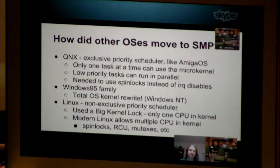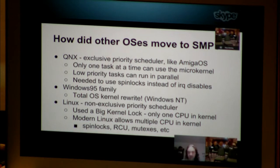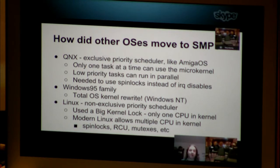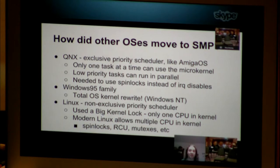Low priority tasks on QNX could run in parallel, but higher priority tasks were set to be run exclusively from each other. This is a lesson that we may be able to use whenever we're implementing the scheduler in the silly SMP. QNX needed to use spin locks instead of IRQ disables, which mapped almost directly to our issues with disable and forbid. The Windows 95 family, by contrast, basically kicked their entire kernel out the door and used the Windows NT kernel — that's how they handled SMP: designed it in from the start.